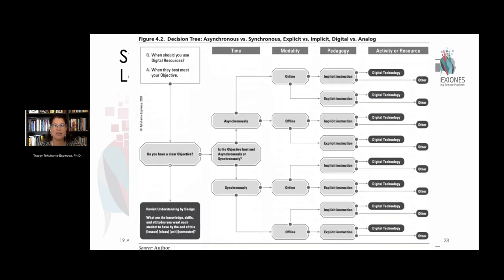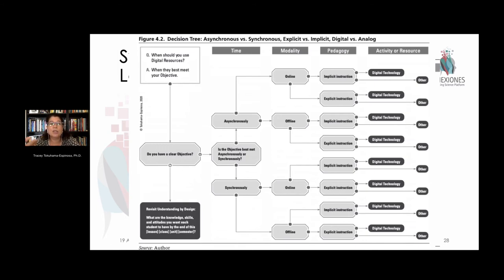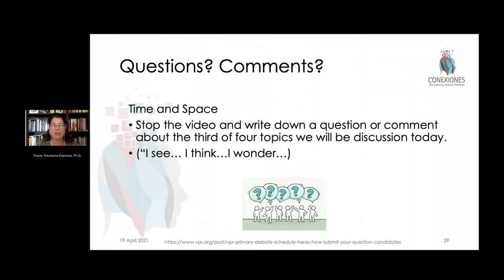Finally, this idea of choosing how to select the best activity: will this be best rehearsed asynchronously or synchronously? Should I do this online or offline? Is this something that's explicitly instructed? Do I use a digital tool or an analog tool? All of those choices are things teachers are now having to think through—which many had already done, but which they were now more conscious of due to the pandemic.